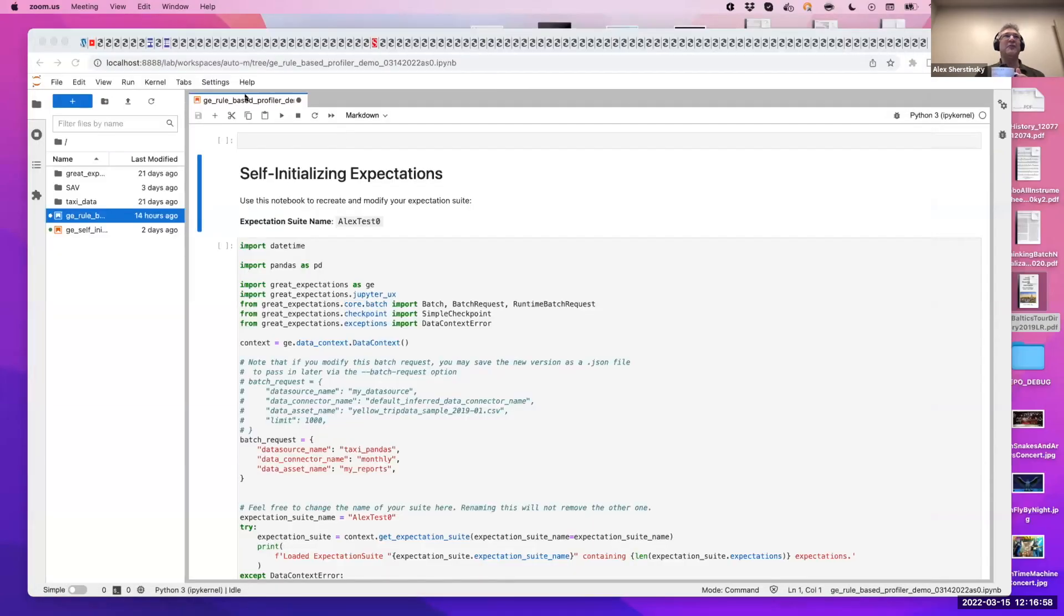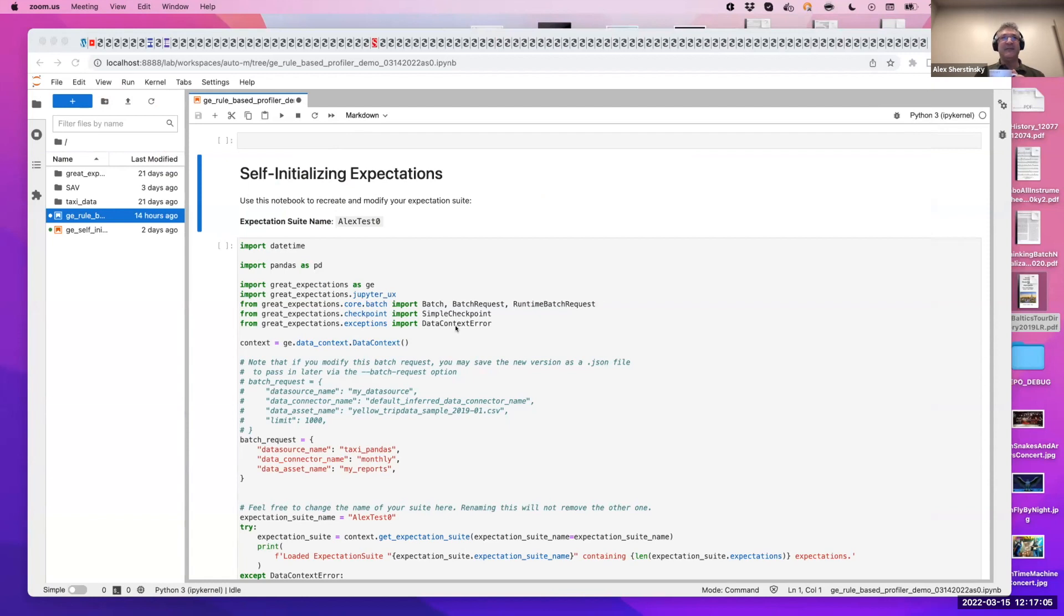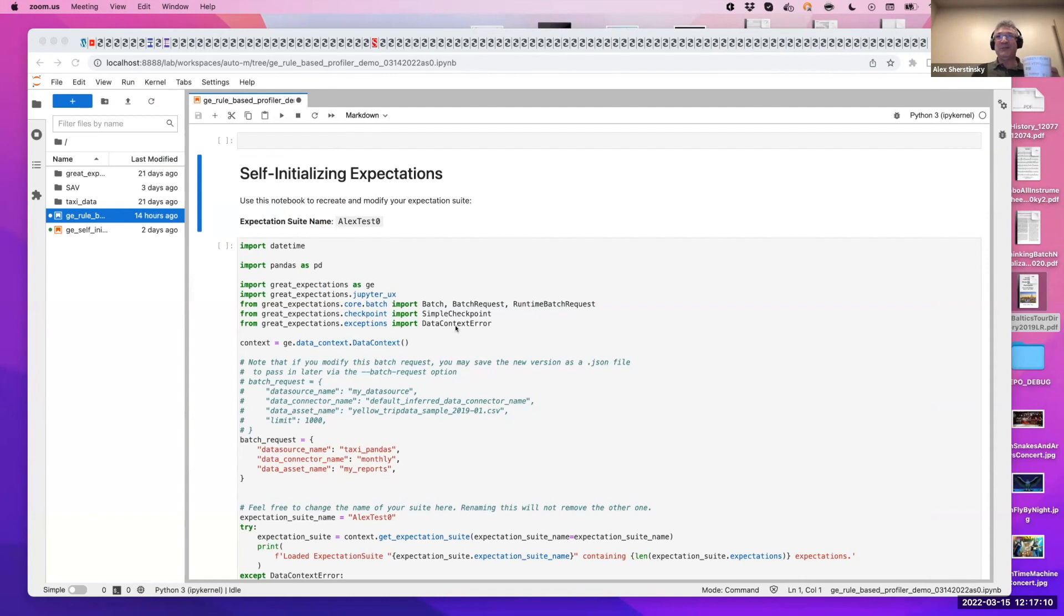My name is Alex Krzystinski, and I'm an engineer at Superconductive working on Great Expectations. I am delighted to talk to you about profilers and self-initializing expectations. While I think it's so exciting that I spent part of my weekend preparing this notebook for you, I'll try to hold a candle to the sheer joy of Don's announcement that we're going to retire Python 3.6. But I'll do my best.